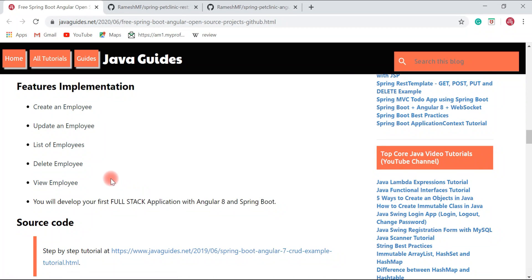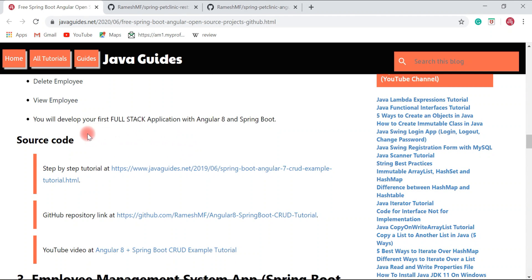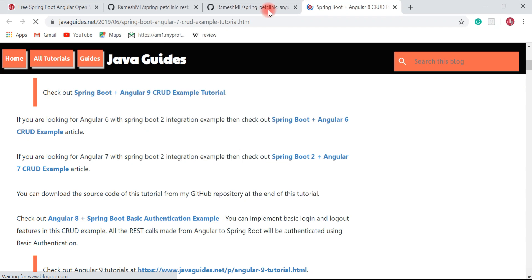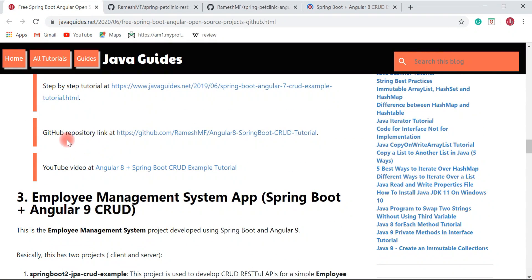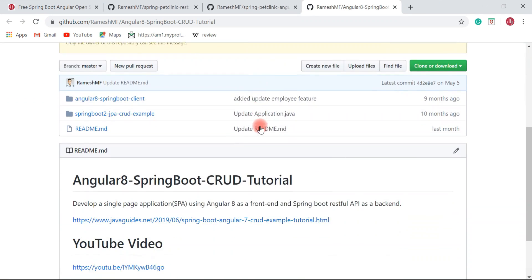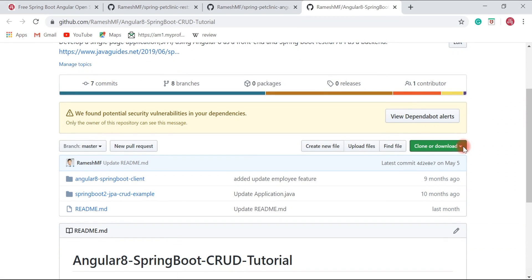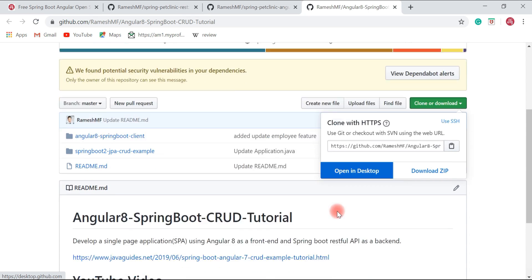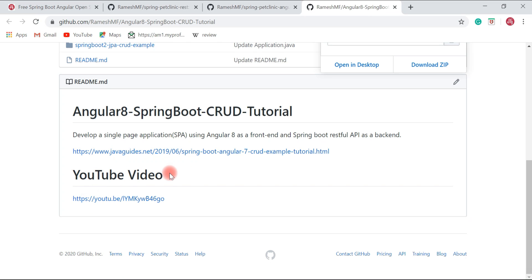In this project you will develop a full-stack application with Angular and Spring Boot. I have created a step-by-step tutorial available on my website, and also made this project open source on my GitHub repository. I've also made a YouTube video to quickly demonstrate the project source code and demo — you can check it out.